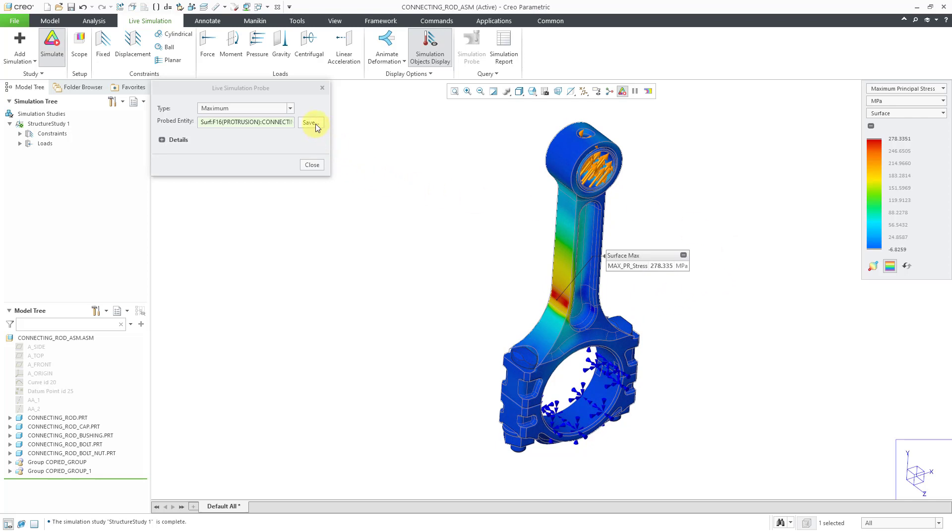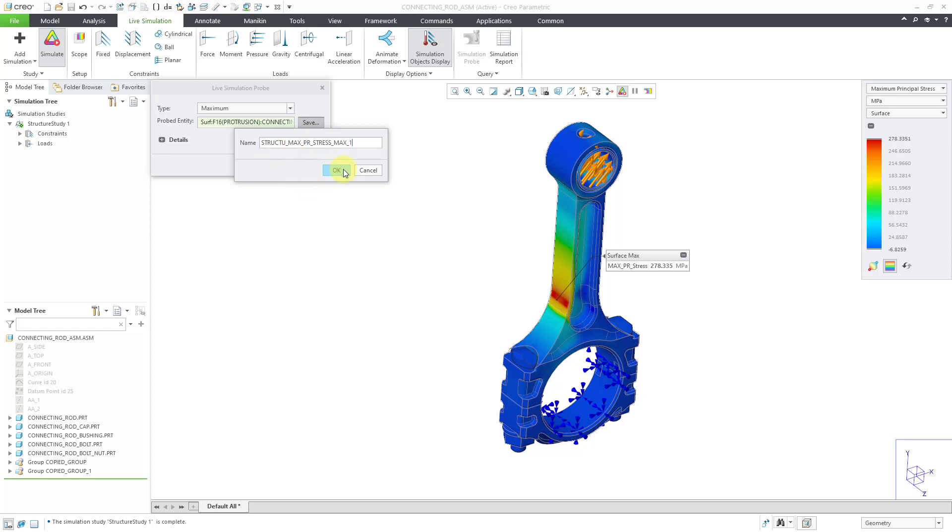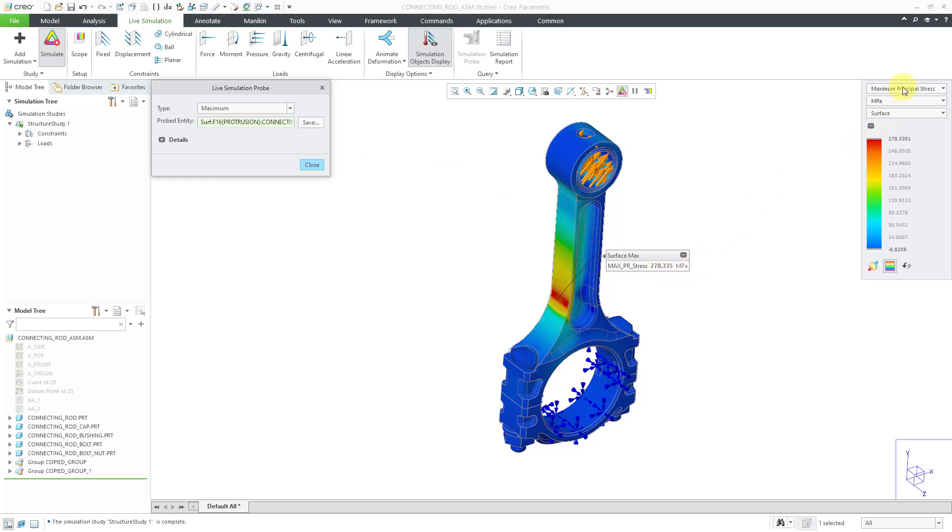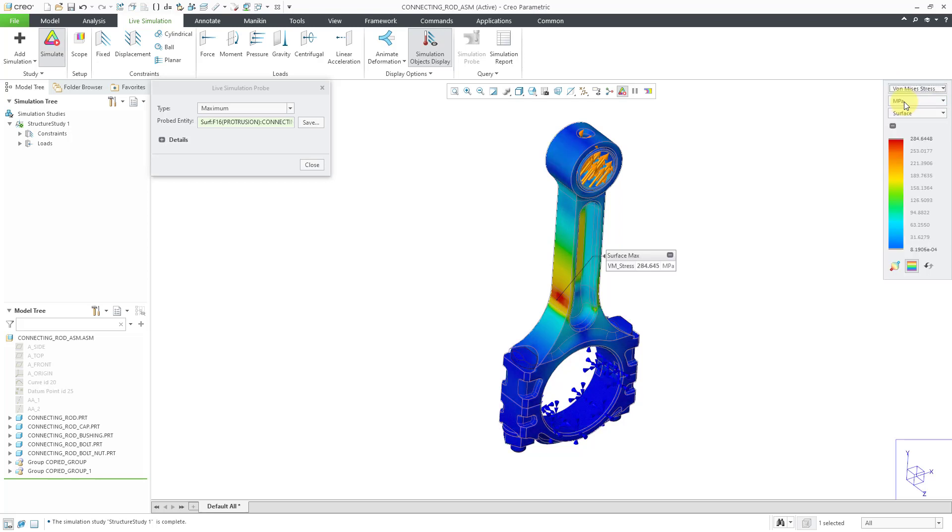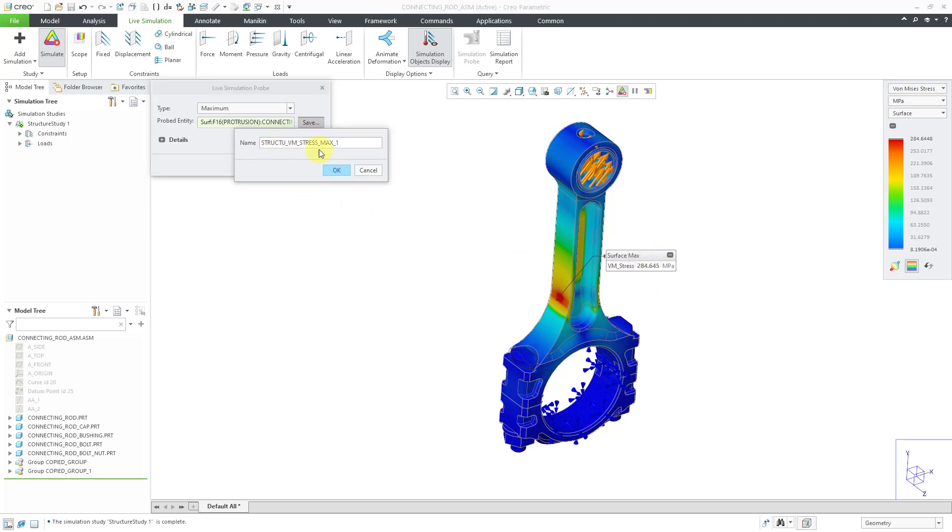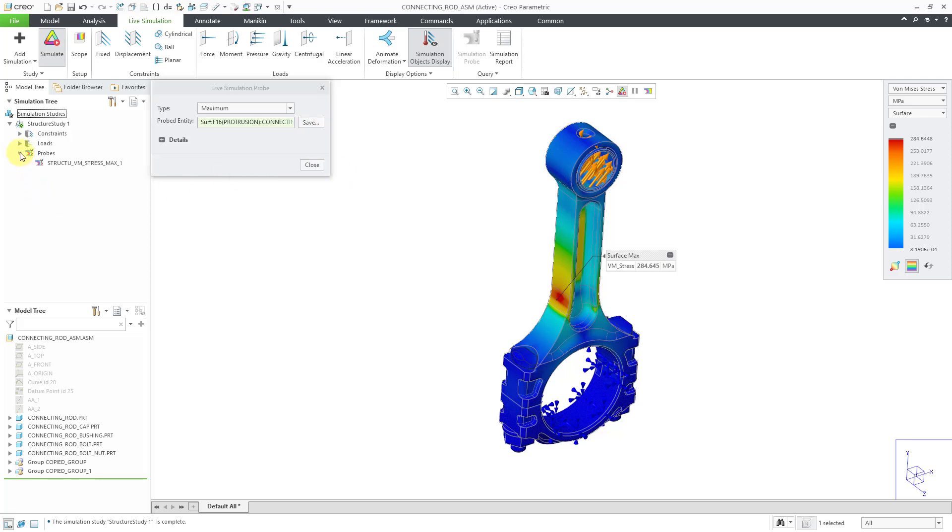So that's good for the first one. And to keep this, I can click on the Save icon. You can give it a name and, normally I would rename it, but let's change this. Oh wait, I'm gonna cancel out of here. Right now, this is giving me the maximum principal stress. I don't want that. I want the Von Mises. Let's go to Von Mises. And now the simulation probe has updated for that value. Let's click on the Save button. And now I will click OK. If you take a look in the simulation tree, here we can see that probe has been saved. So that's good for the first one.